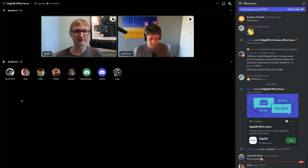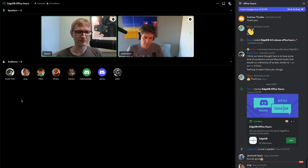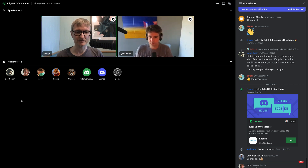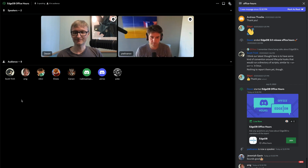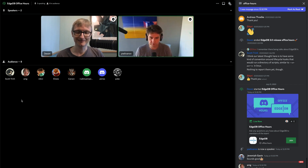Any announcements you want to share before we dive into questions? Not really — working hard on EdgeDB 4.0 and working hard on cloud.